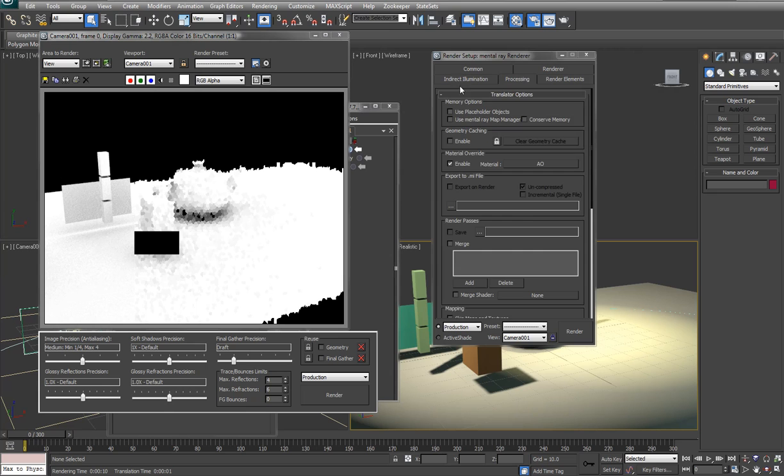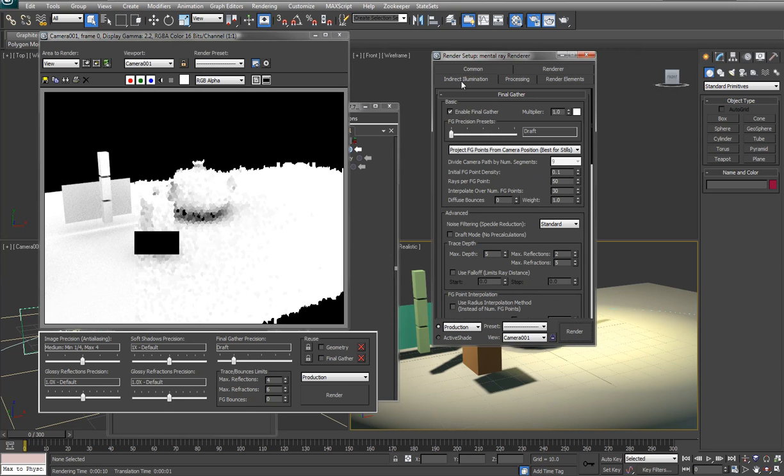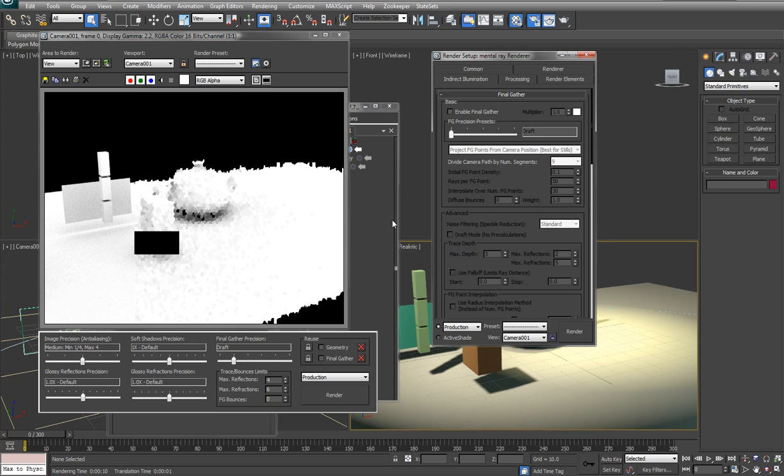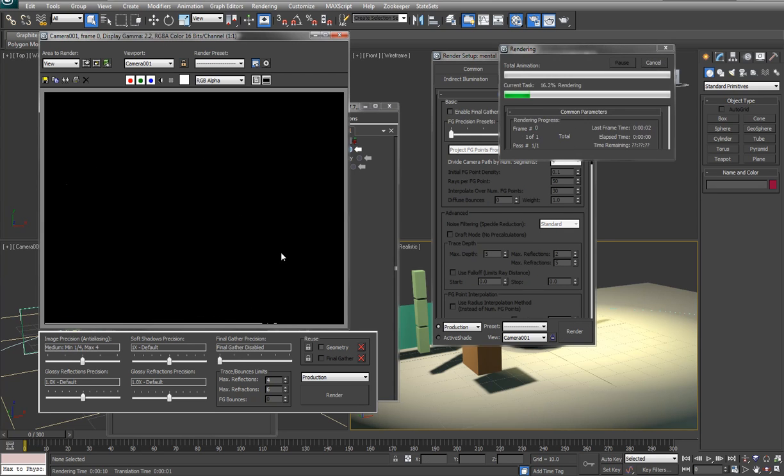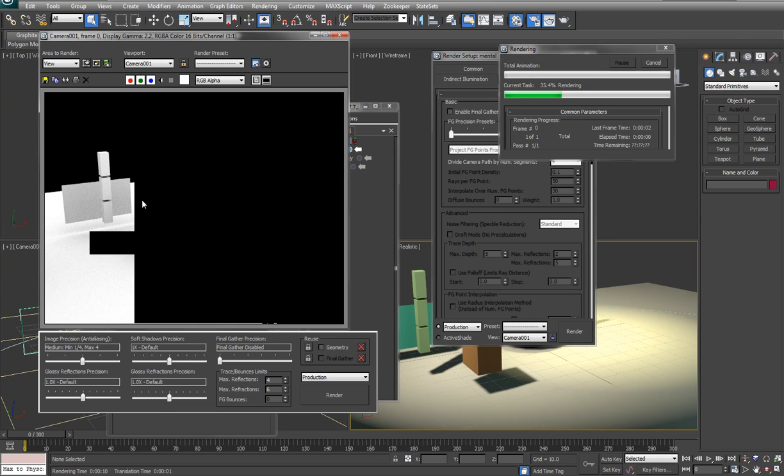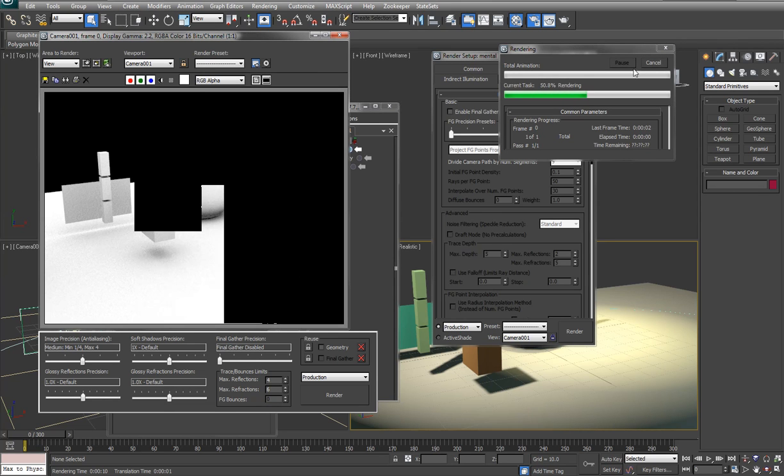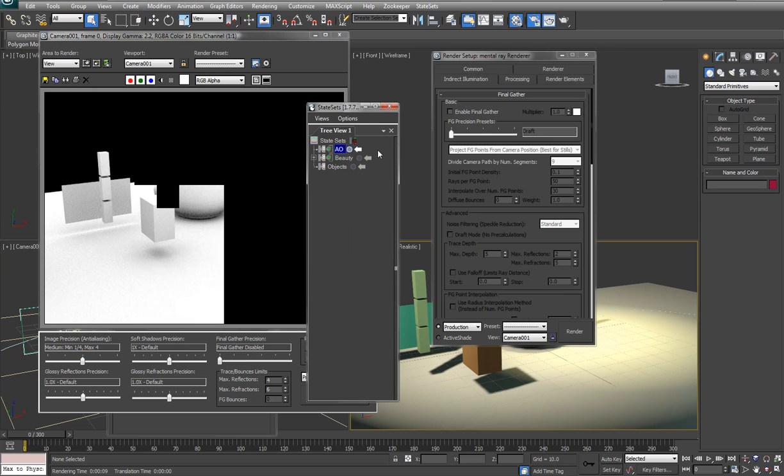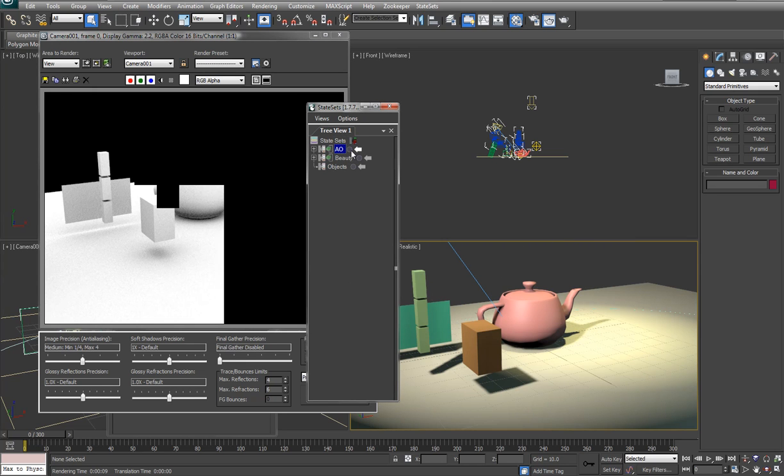Now I'll render this out and you can see it renders through with the AO in the material override, which is okay but probably don't want to have final gather on so that's something we would check off too. You can do all these tests while you're recording so you can make sure that you get the right setup for your state set.